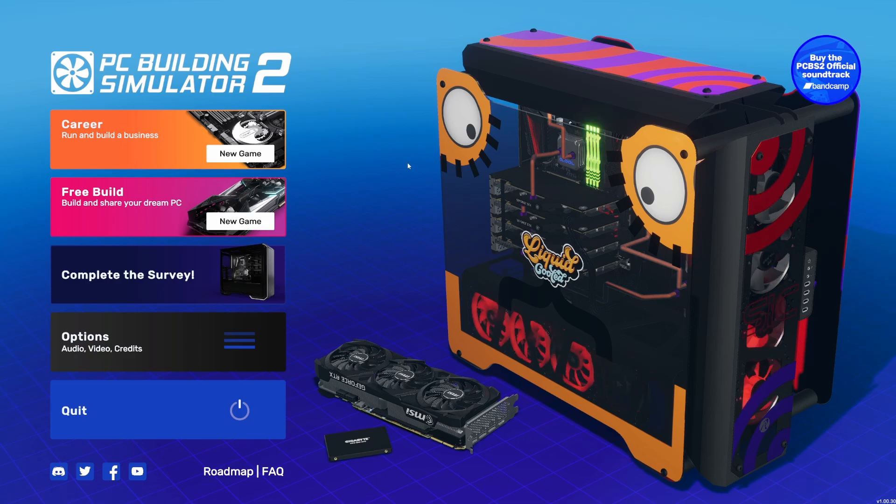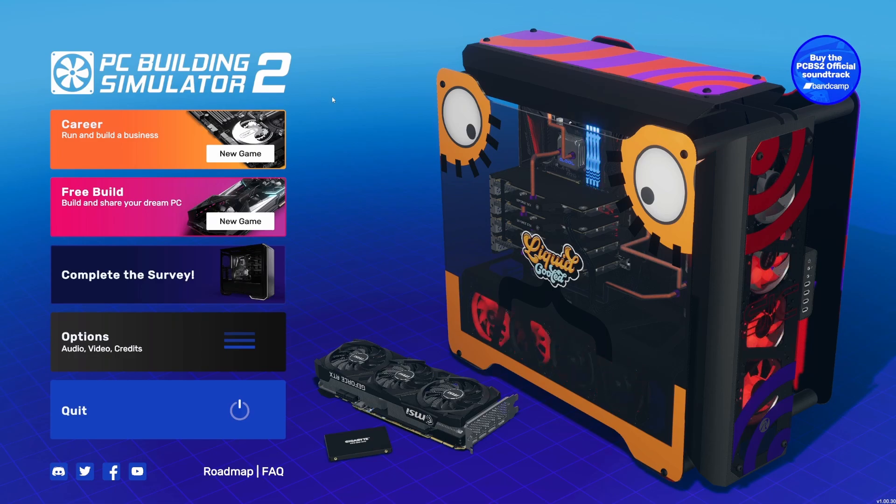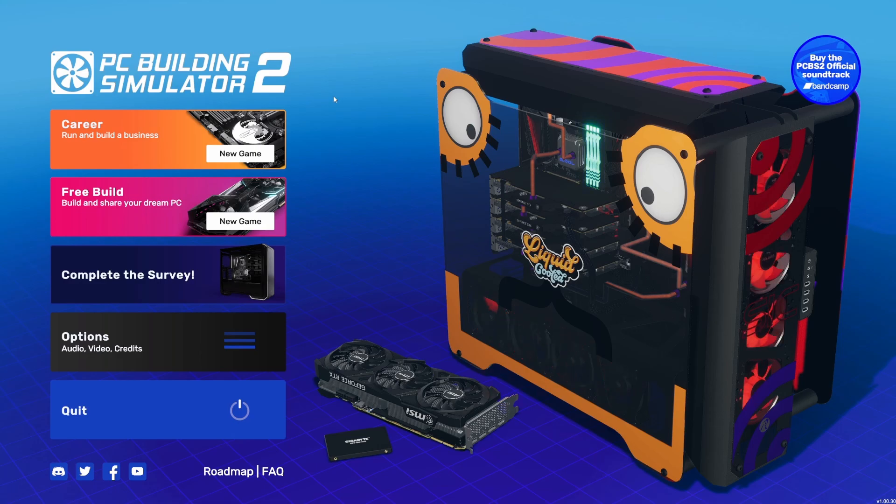Hello everybody, welcome to PC Building Simulator 2. I'm gonna be playing this today. I've not played the first game, so this is going to be new for me entirely, but I am gonna play the career mode. I hope everybody enjoys.